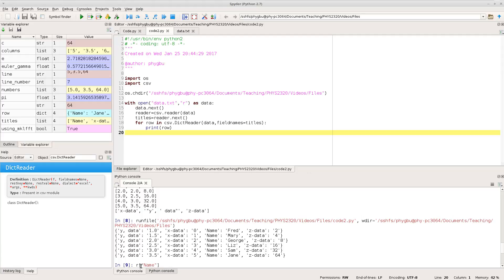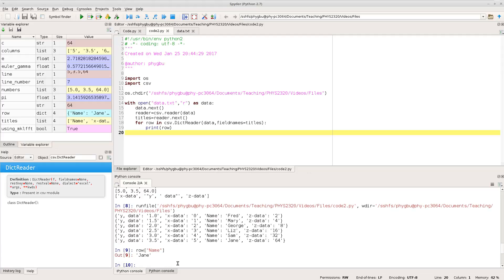So for example, I can get a row by its name like that. So I can see that the last one, the name was Jane, and I can index into all of the values by name.